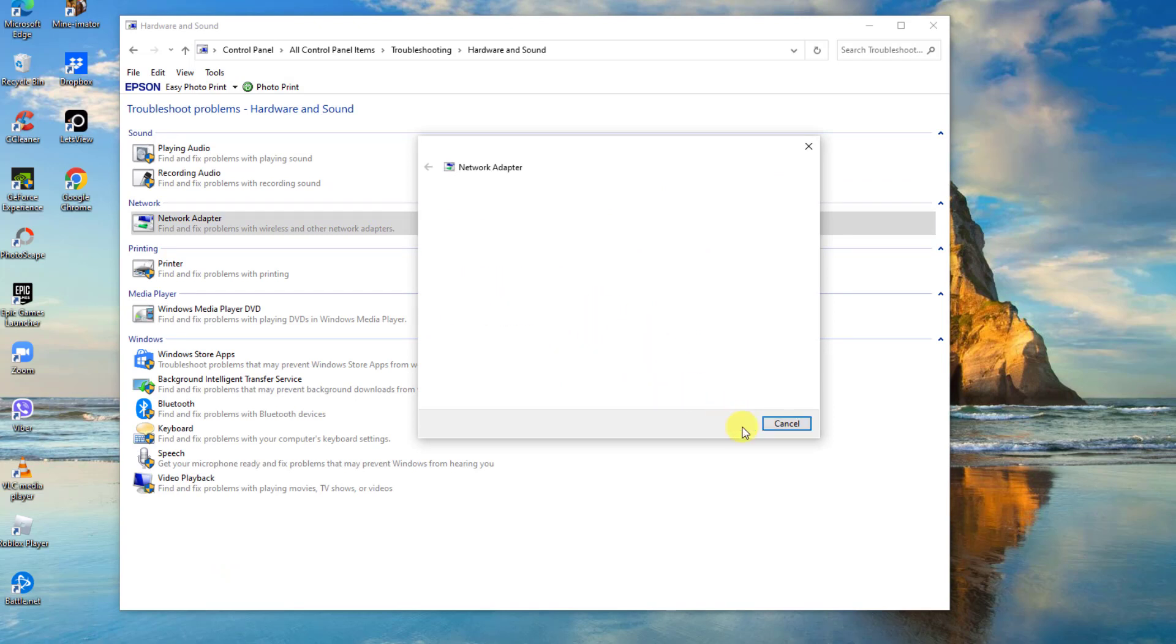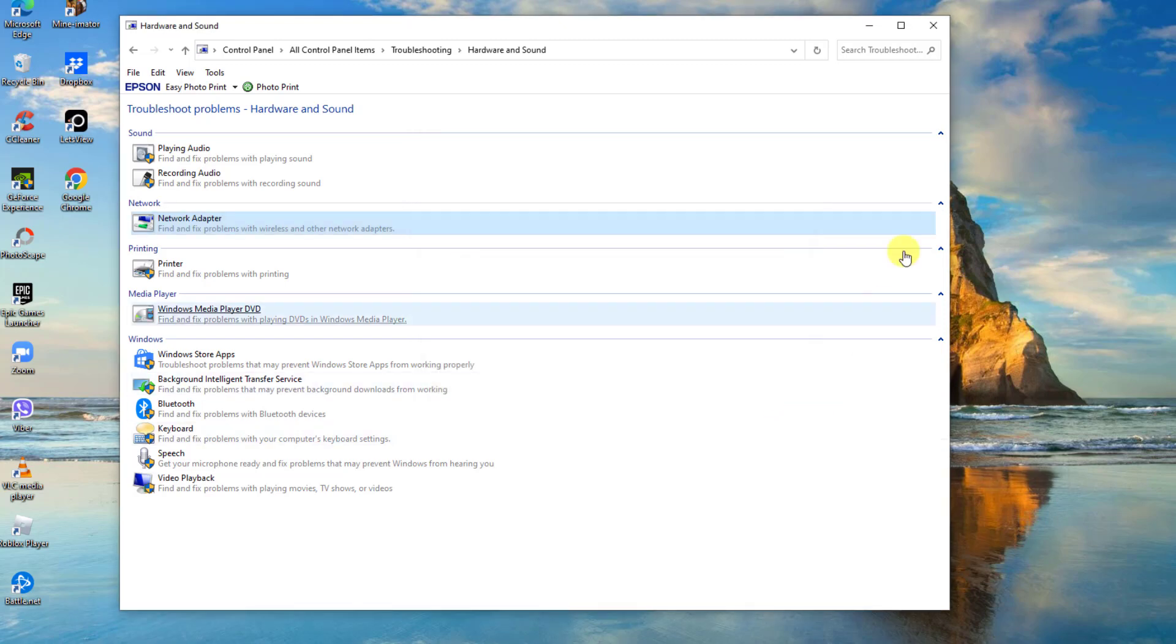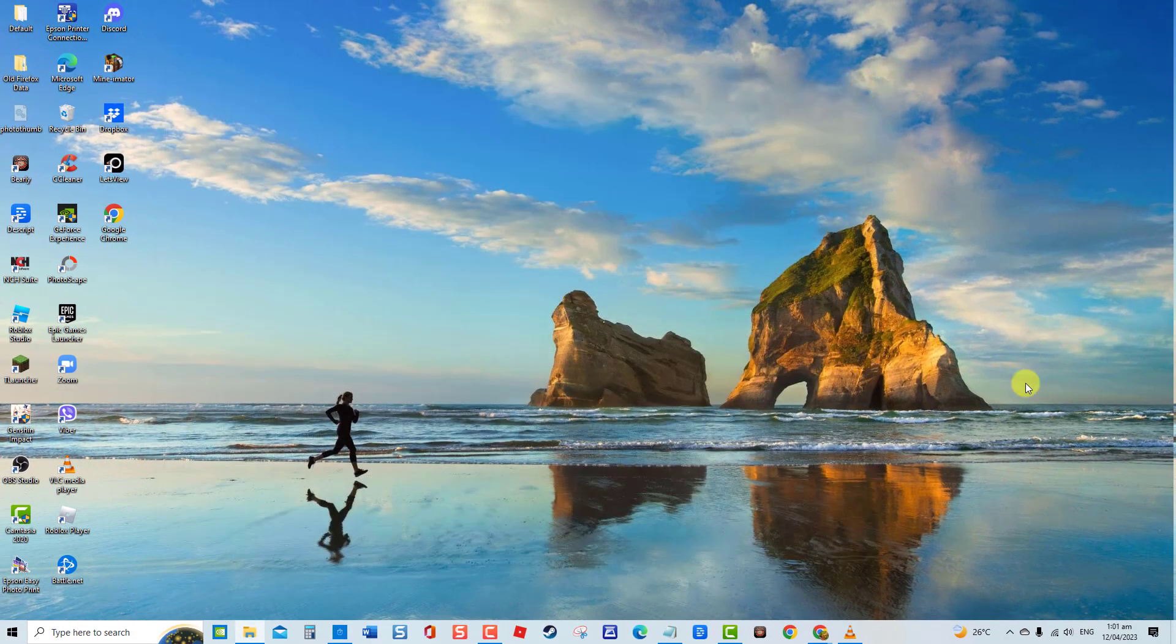Then click Next. Select which network adapter you want to diagnose, then click Next. Windows will now detect problems. After troubleshooting is complete, if it could not identify any problem, click Close to exit. If there are problems found, follow the on-screen instructions. Connect to your Wi-Fi again and check if the issue still occurs.